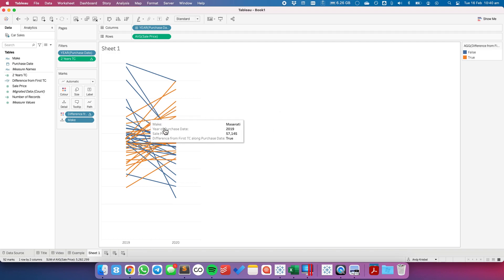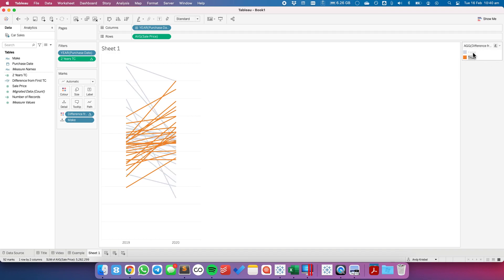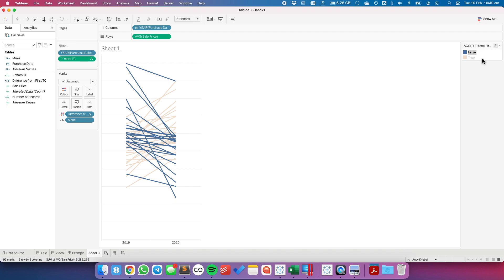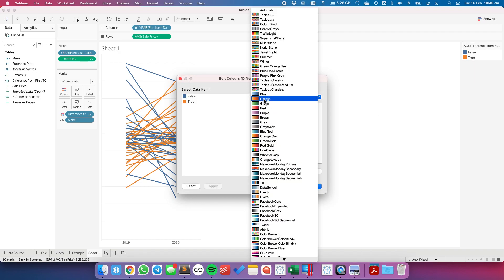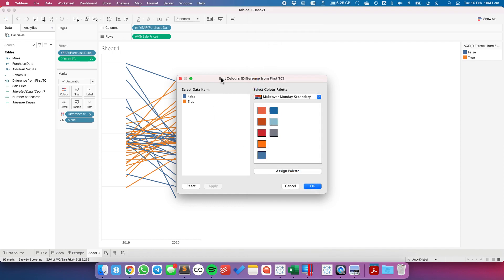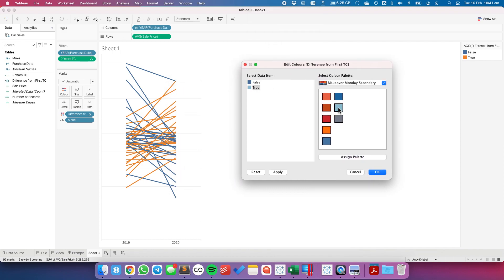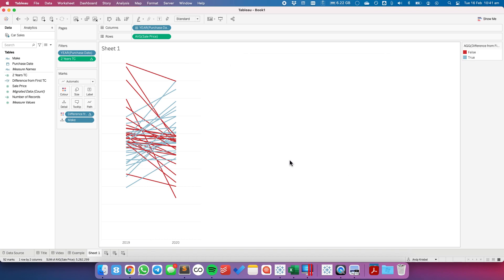The lines are all overlapping — they crisscross quite a bit. Because this is a table calculation, I can't make all the trues come to the front or all the falses. I could highlight one group, for example focusing on those that decreased. But if I want to show both colors, they're going to crisscross. Let's edit our colors — I'll pick the Makeover Monday color palette. Those that increased I'll make a light blue, and those that decreased a strong red.